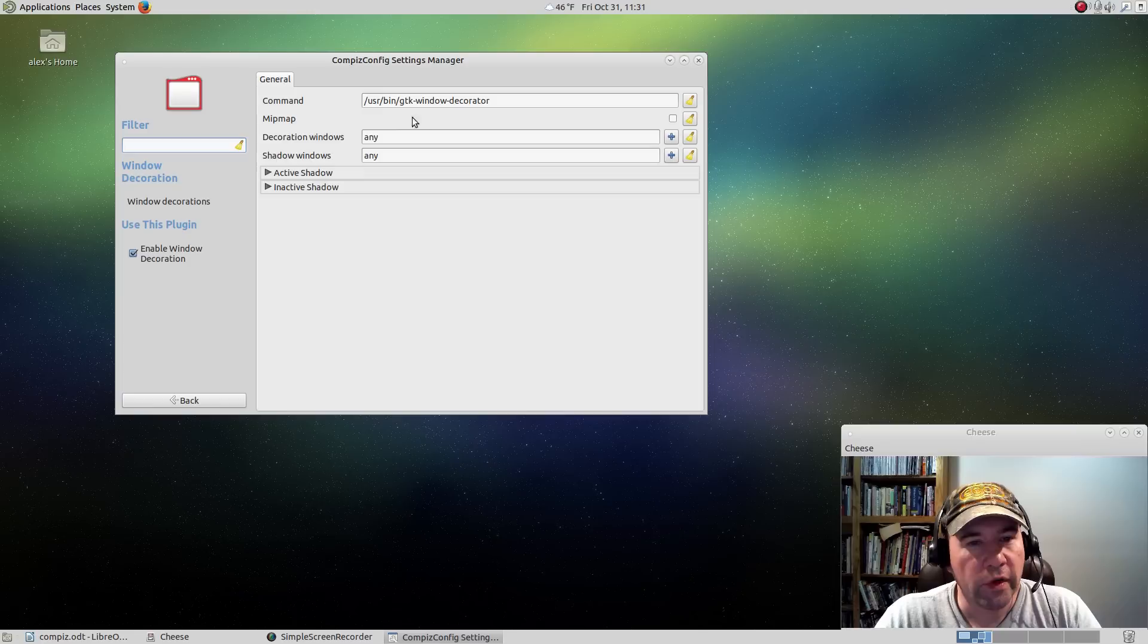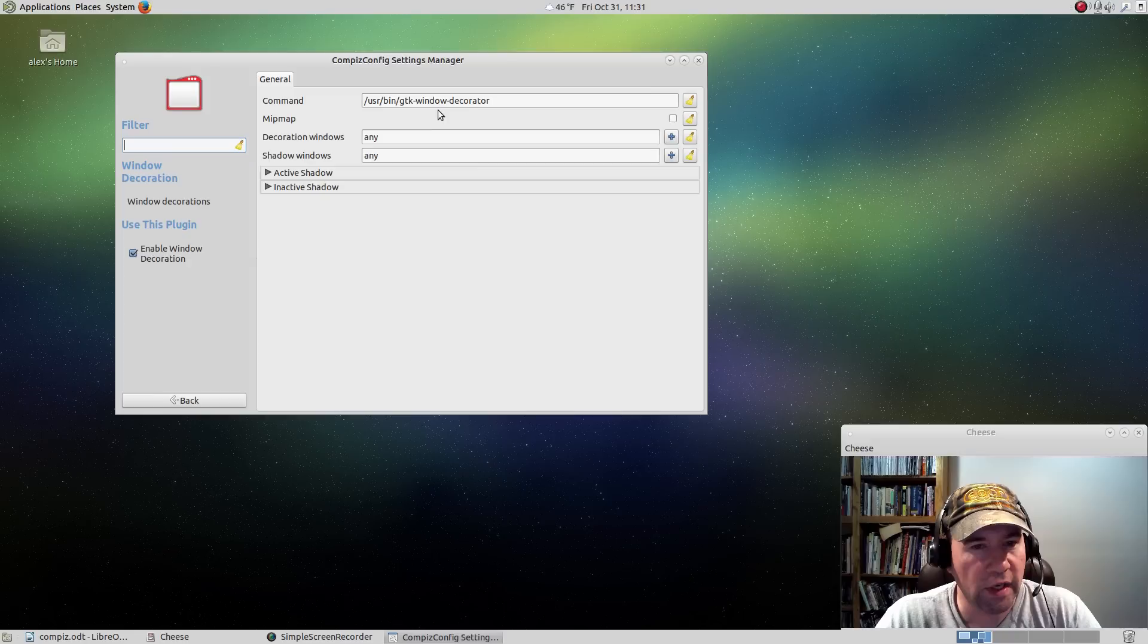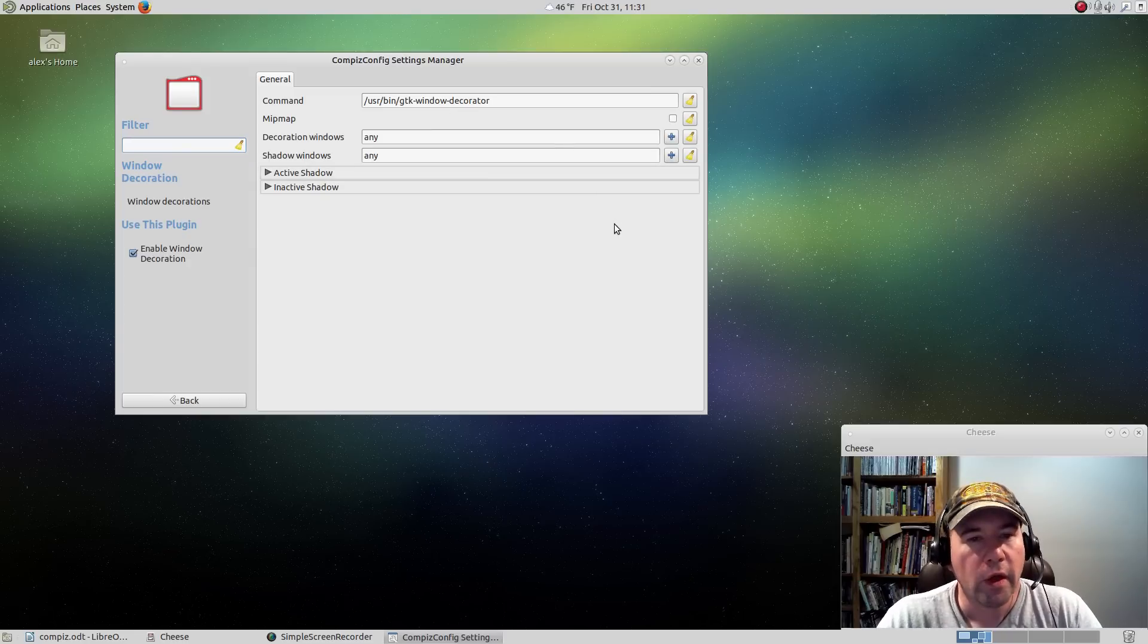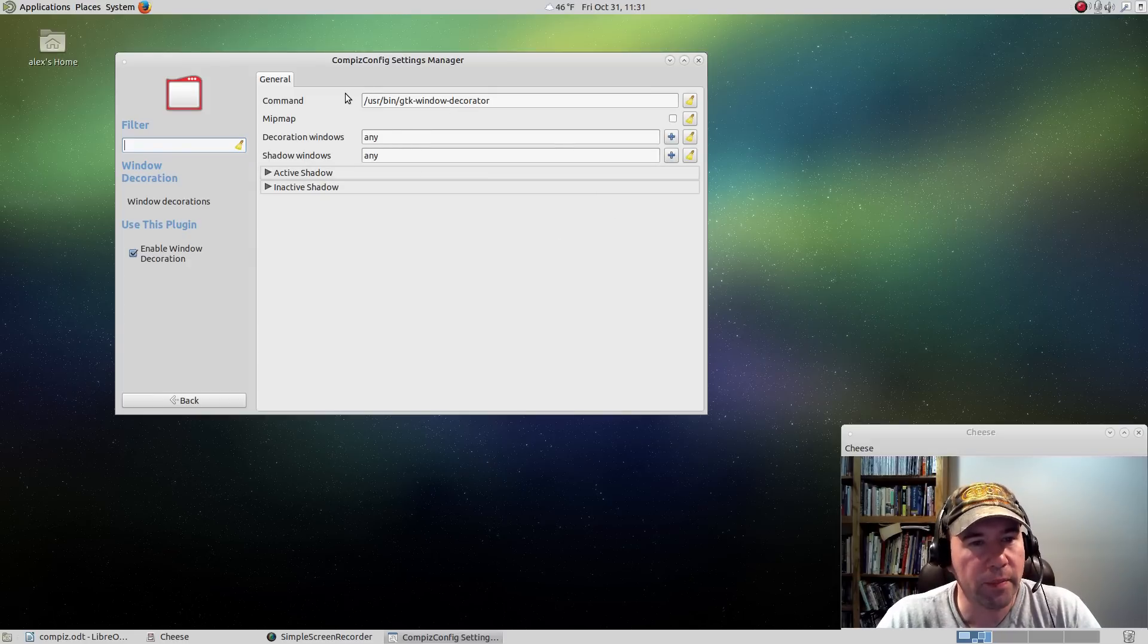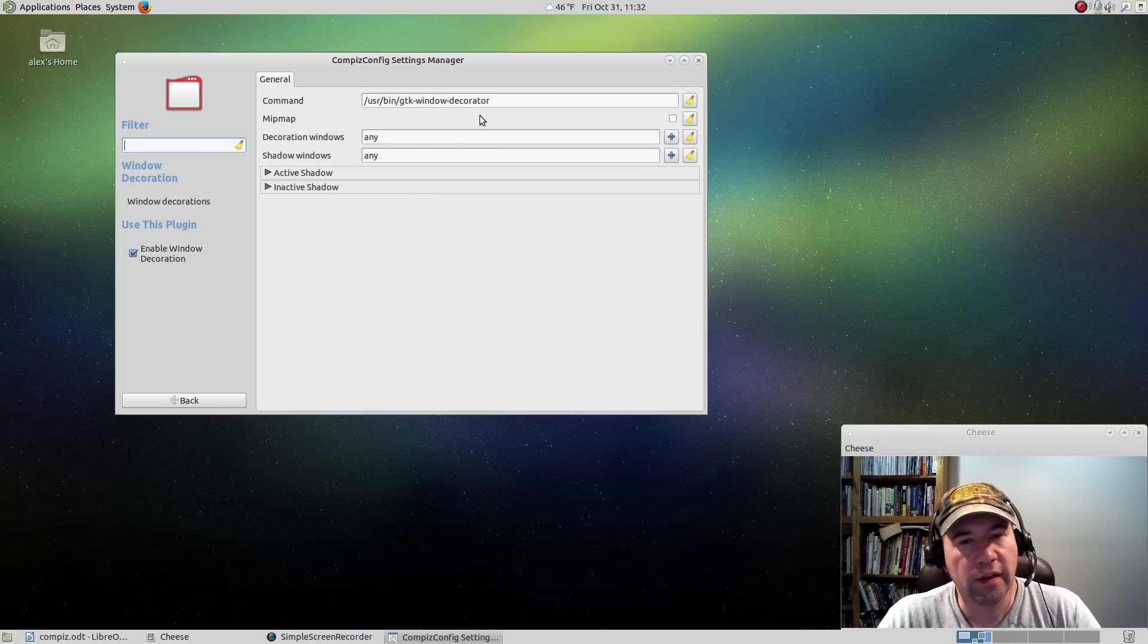Always make sure that your window decorations are set, because otherwise if not you'll fire this thing up and not have window borders. You can see right here the command GTK window decorator. What that does is it tells Compiz that for window decorations we're going to use the GTK themes.